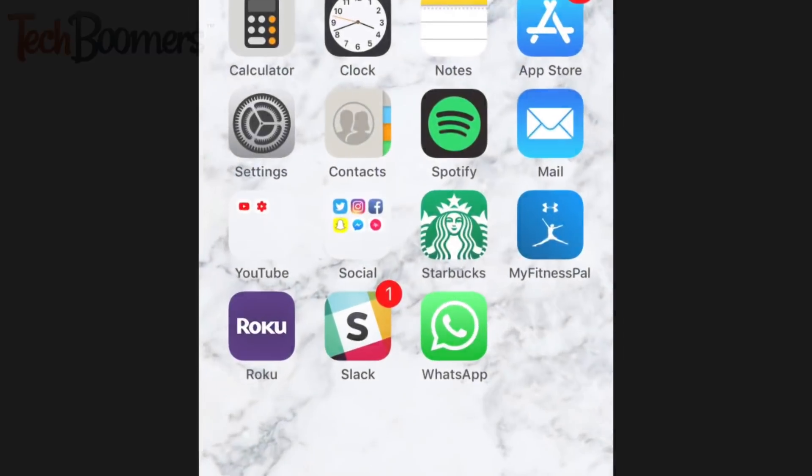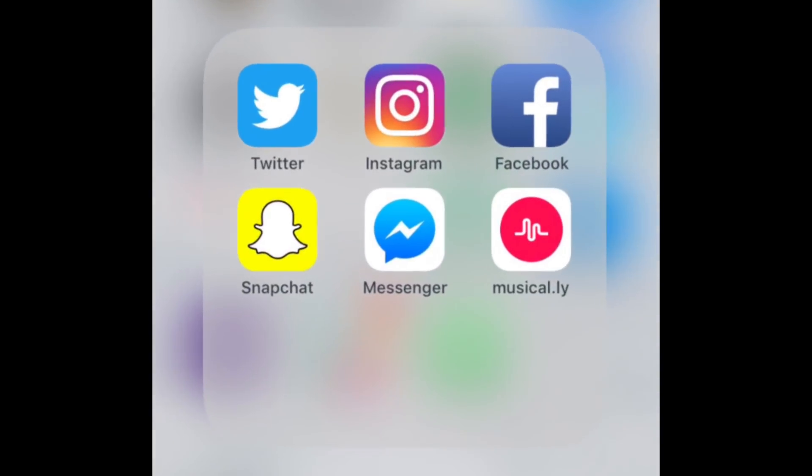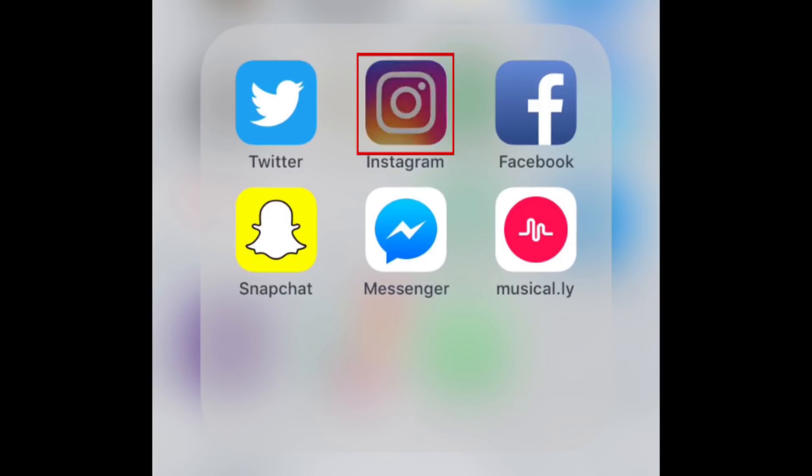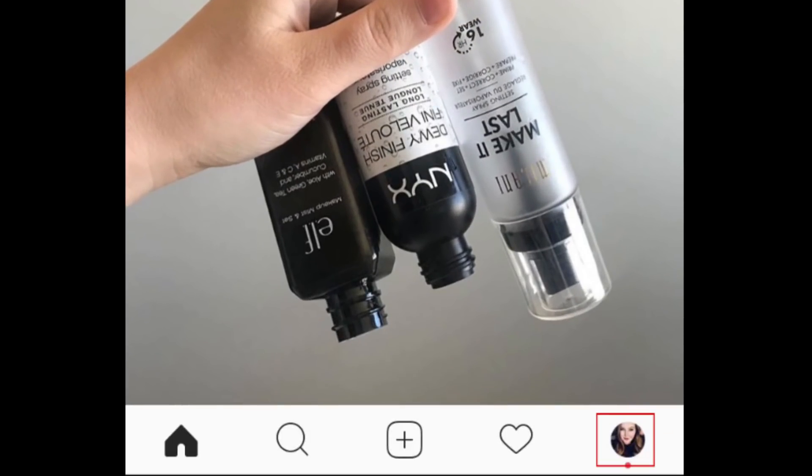To begin, open the Instagram app. Then, tap the profile icon in the bottom right corner.